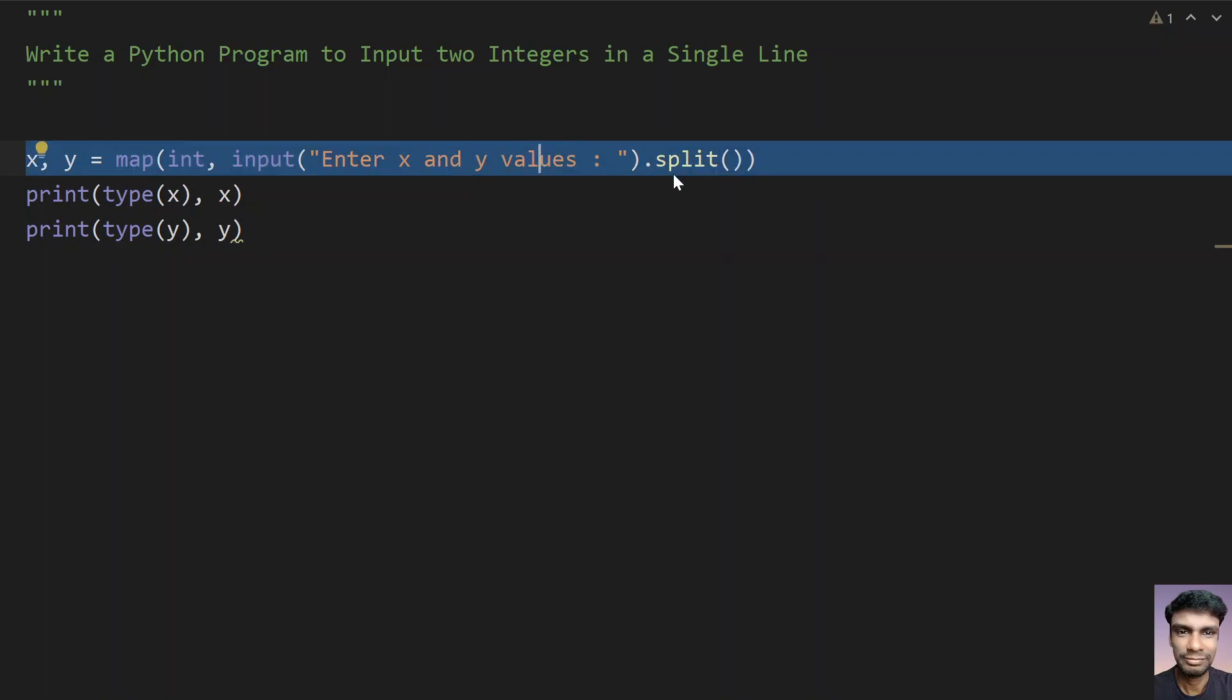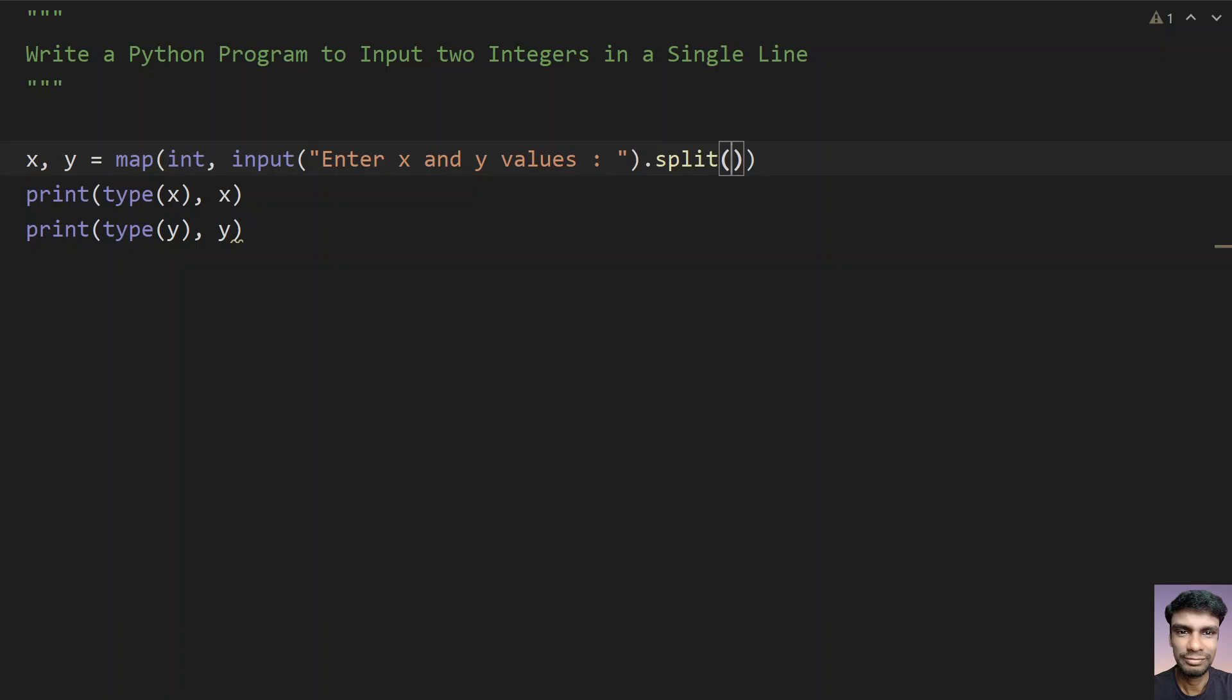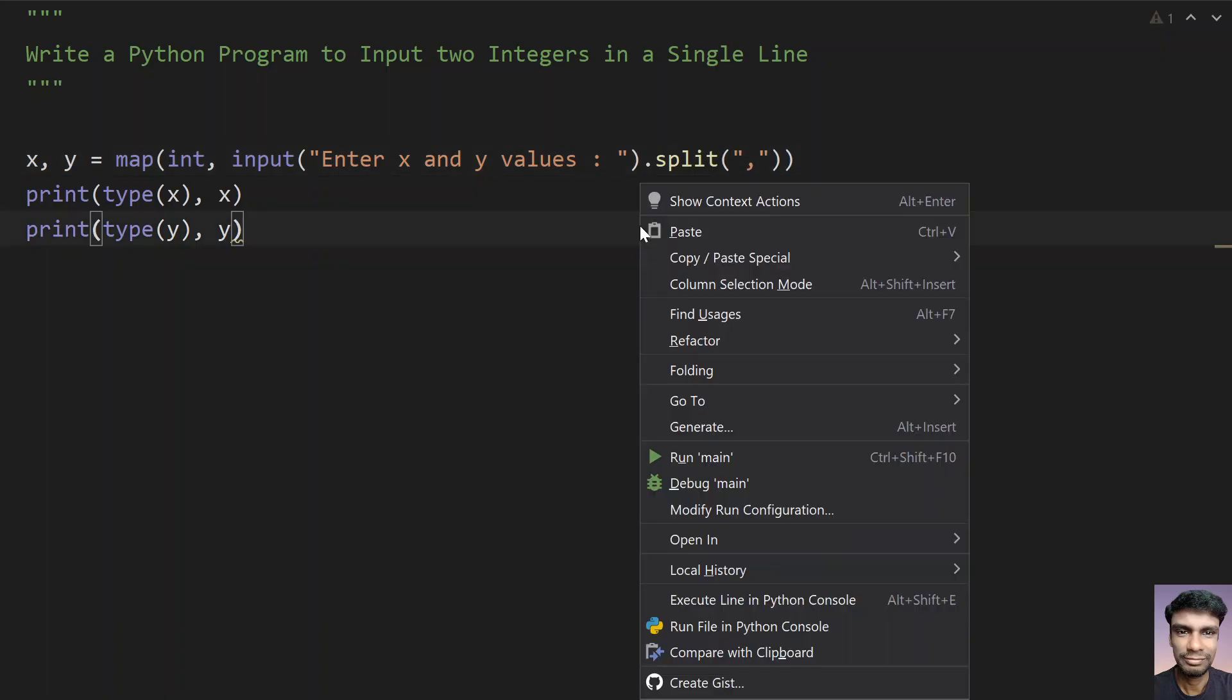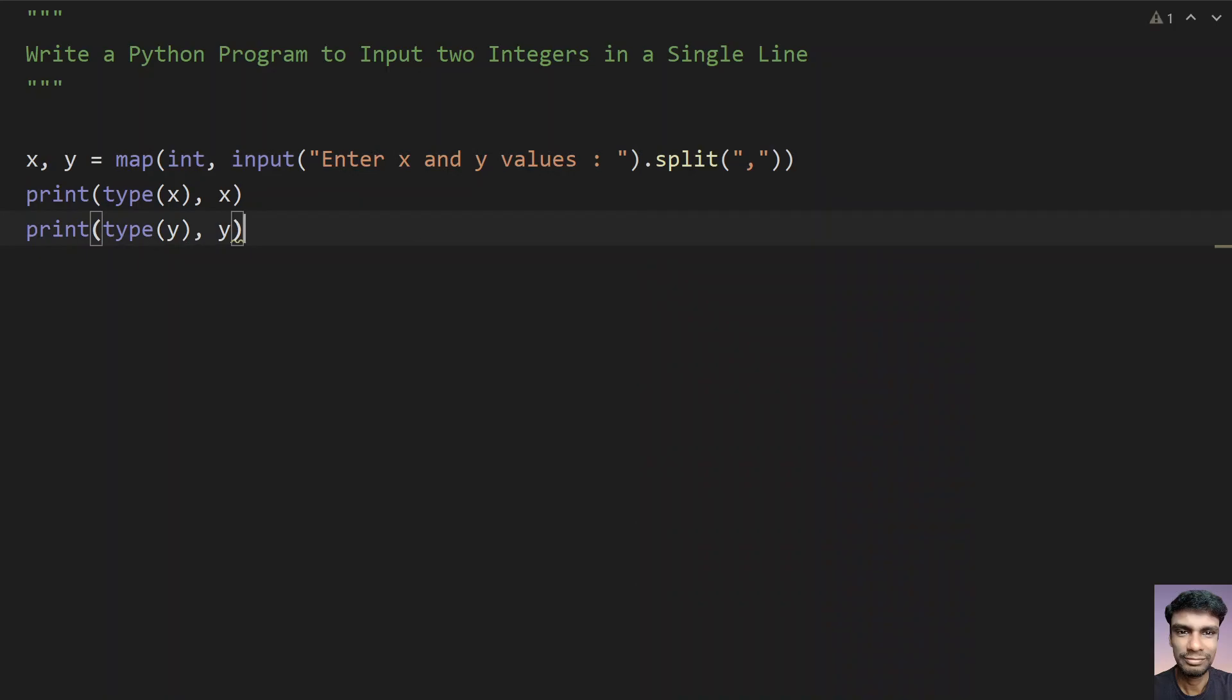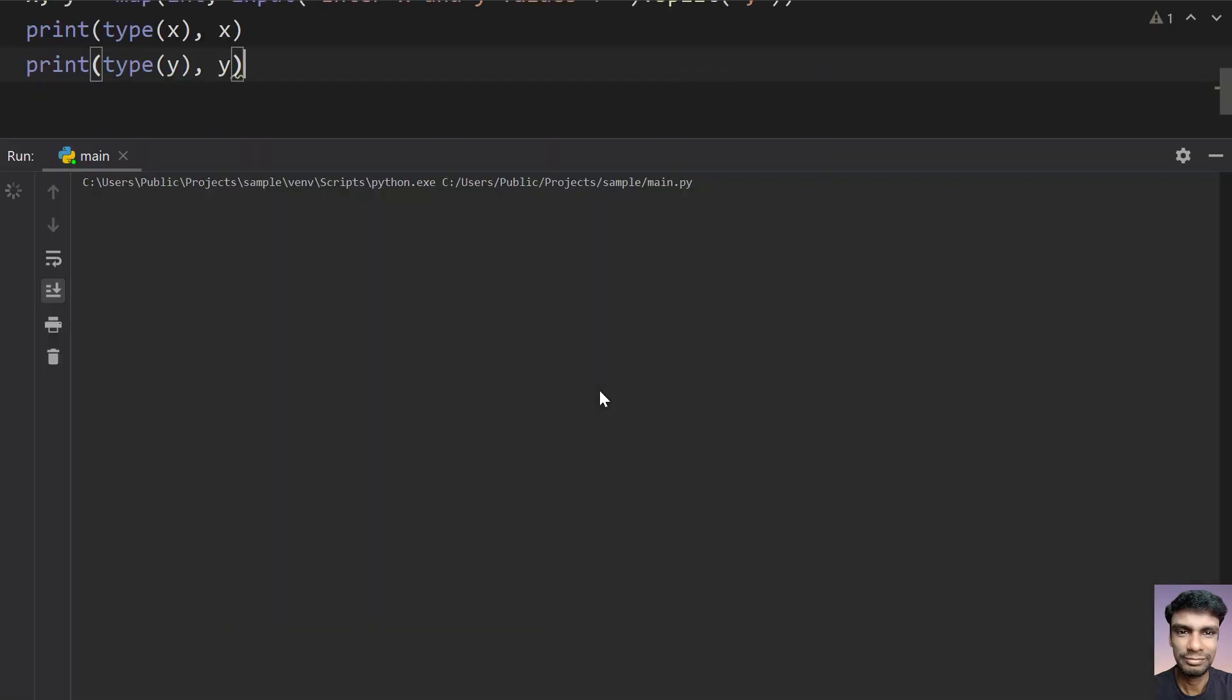So that is this line. If the user enters a comma separated number, you can use the comma over here. Let me again run this program. Enter the x and y values, that is 45 and 89. You can see that again x value is 45 and y value is 89. Program works fine.